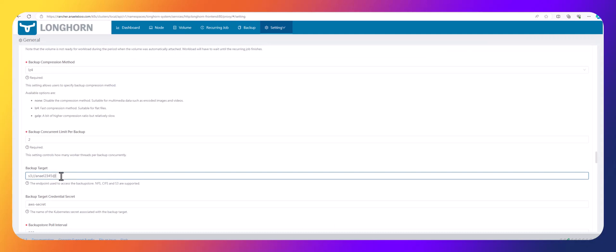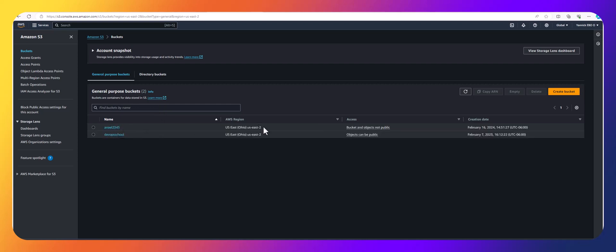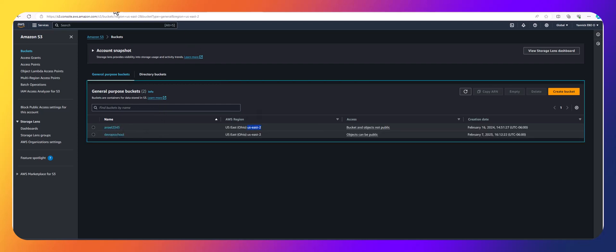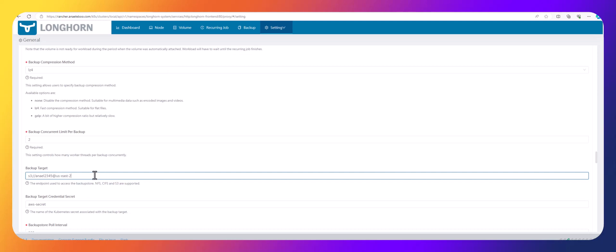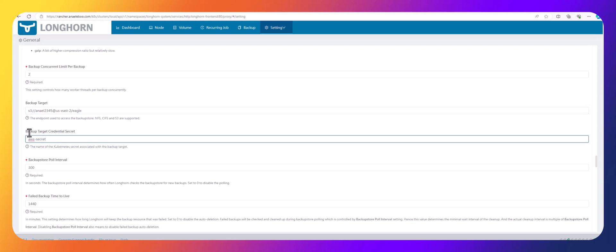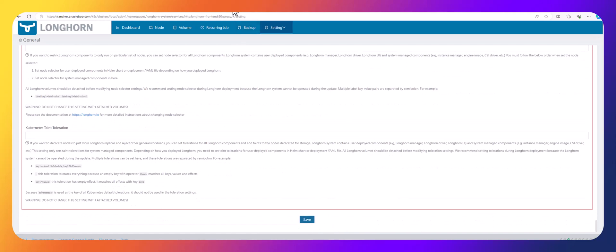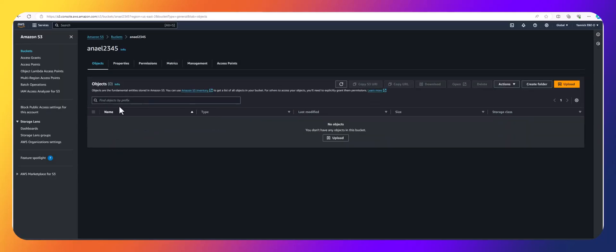The region, as you can see, is us-east-2. I'll add the path — let's call it 'eagle'. Then I need to make sure we have the proper AWS secret. The secret we created earlier was 'aws-secret'. I'll enter that and click Save. If we click on Backups, we'll see there's nothing yet.